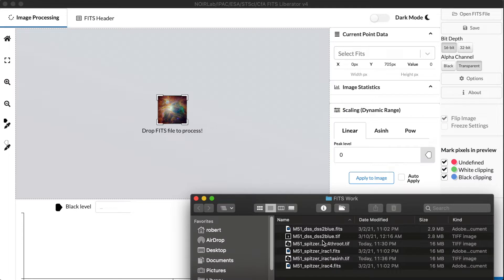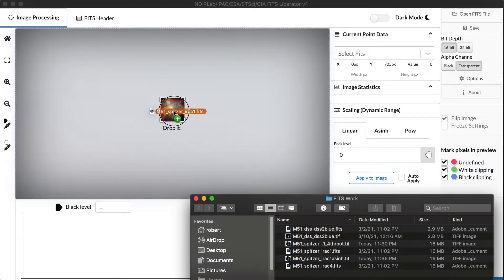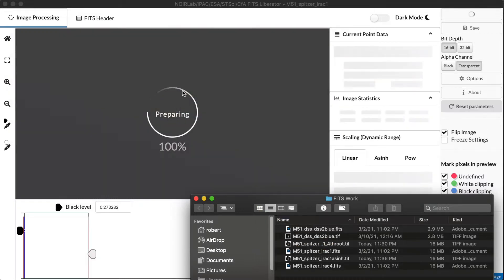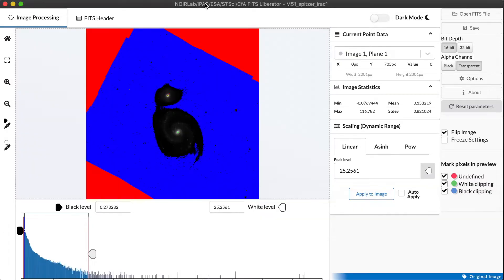I'm going to return to the galaxy M51, the same spiral galaxy we looked at in the first tutorial, but I'm going to use a different dataset for this. Just drag and drop it in using that style of the interface. This is an infrared dataset from NASA's Spitzer Space Telescope.